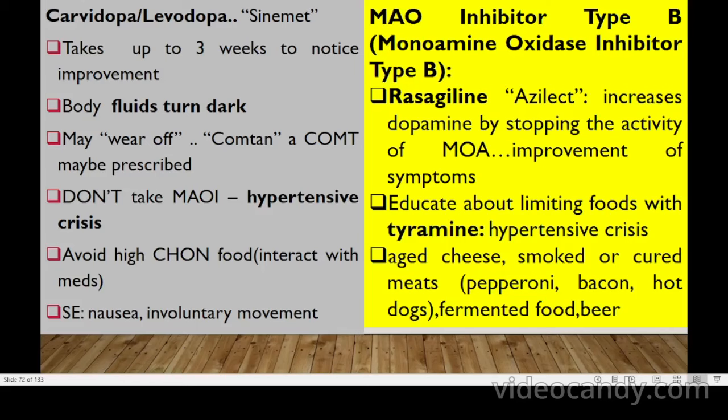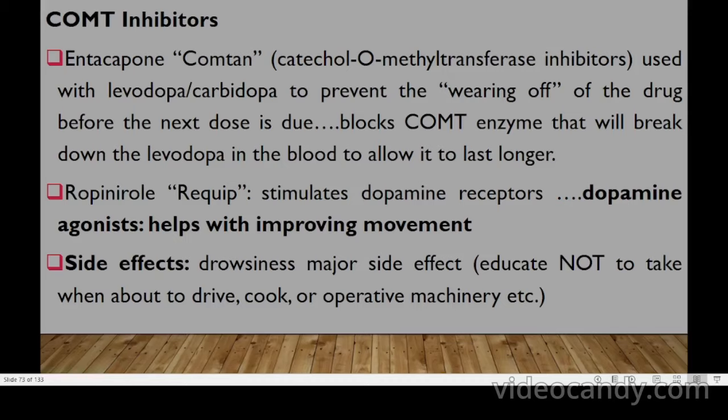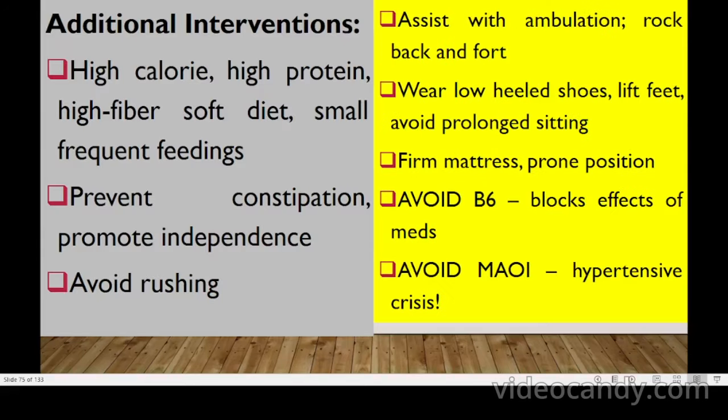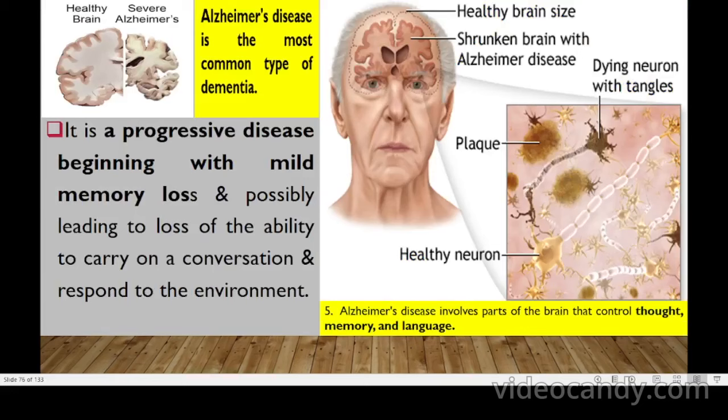When taking carbidopa-levodopa, avoid monoamine oxidase inhibitors (MAOIs) as this can precipitate a hypertensive crisis. Also avoid foods rich in tyramine, which can also precipitate a hypertensive crisis. Alzheimer's disease is the most common type of dementia — a progressive disease beginning with mild memory loss and possibly leading to loss of ability to carry on a conversation or respond to the environment.